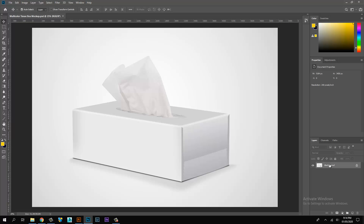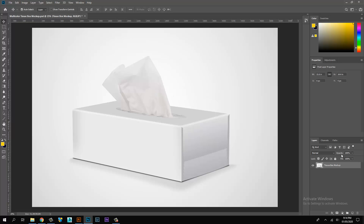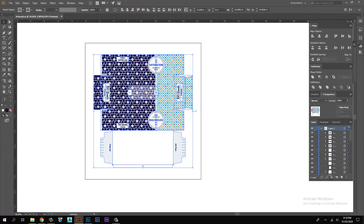Open mock-up images in Adobe Photoshop and rename the mock-up image. My tissue box artwork is ready.